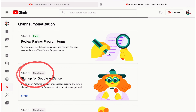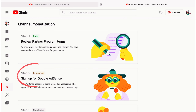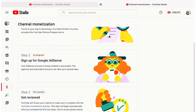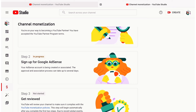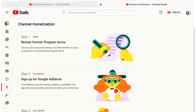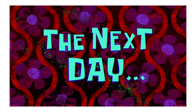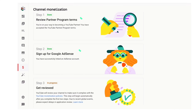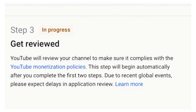This usually takes a few days, but in some cases can take up to two weeks. Then you can set up ads on your site and start earning money. Once you've connected your AdSense, YouTube will mark this step with a green done sign on the sign up for Google AdSense card.